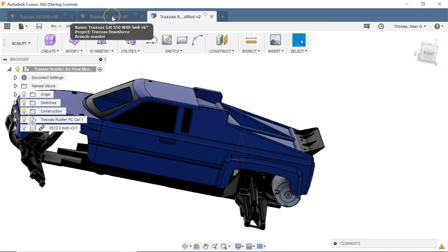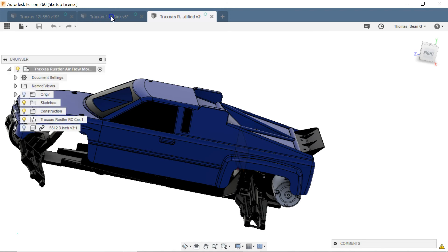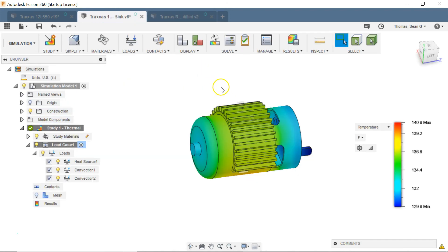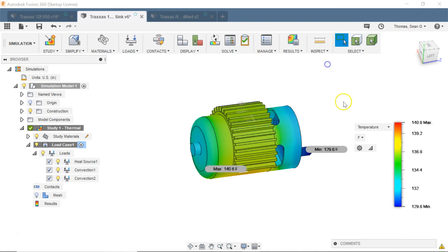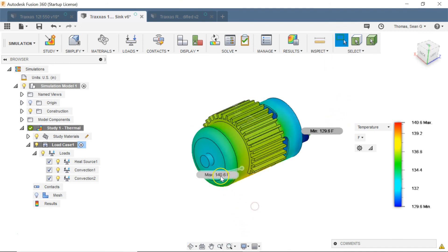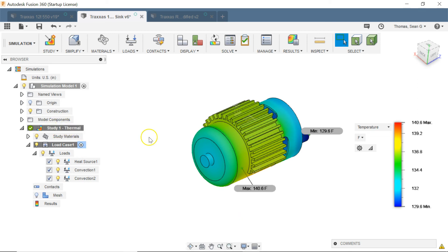So let's look at the heat sink with a higher natural convection coefficient and let's look at the min max. So now I'm getting a maximum of 140 degrees Fahrenheit and if we compare that to the original results that's probably 15 degrees cooler. So I'm very happy with this.